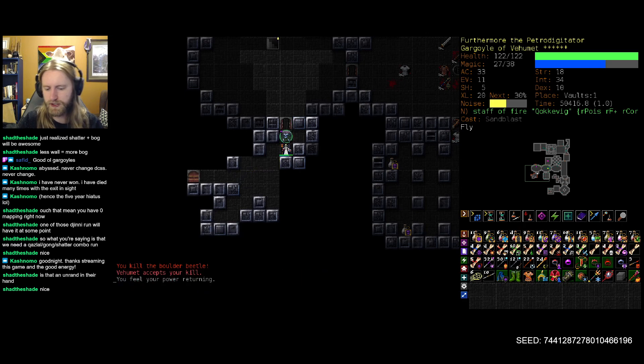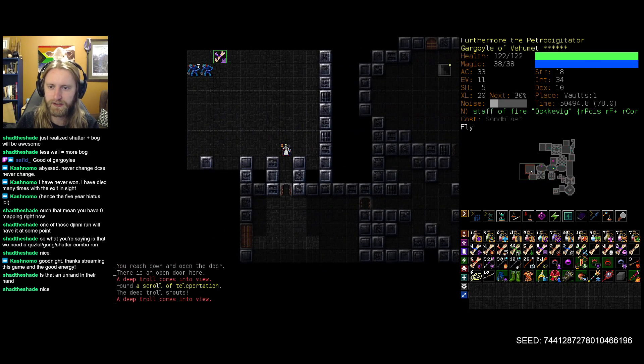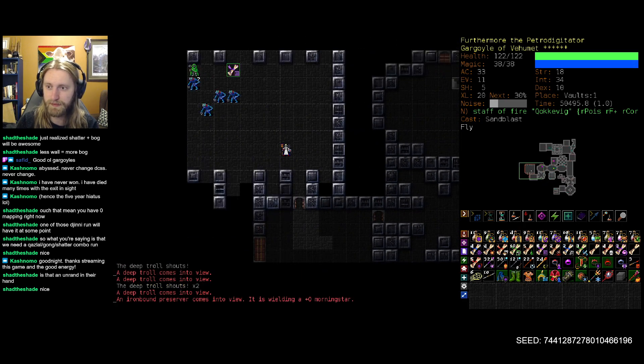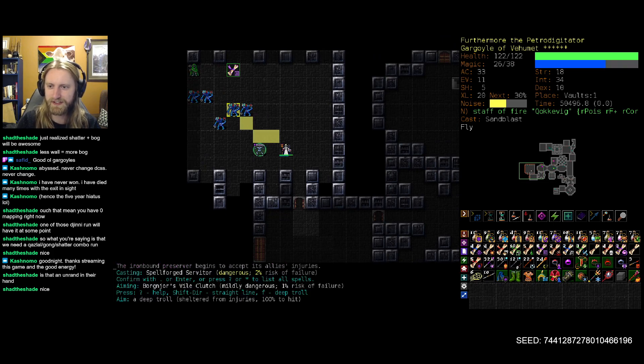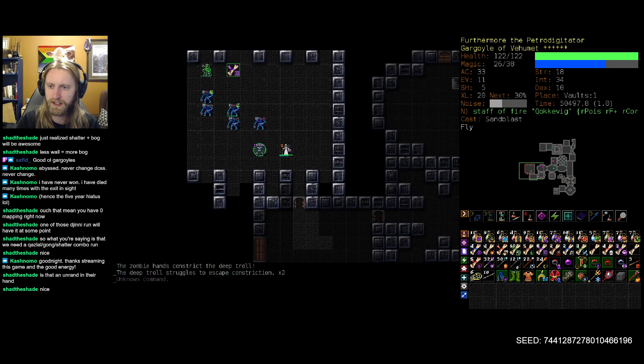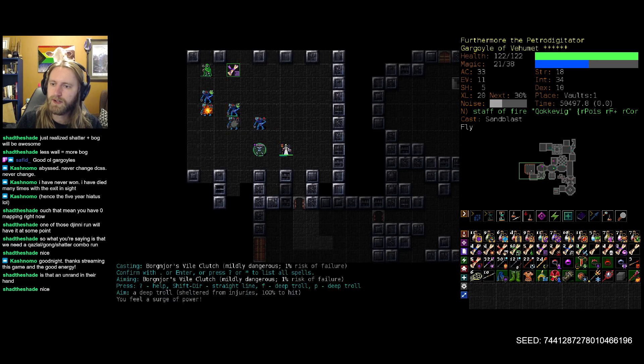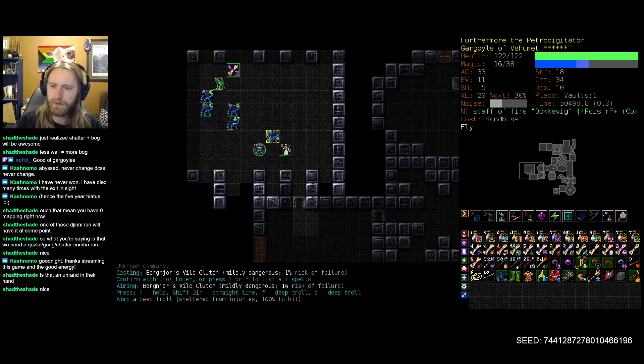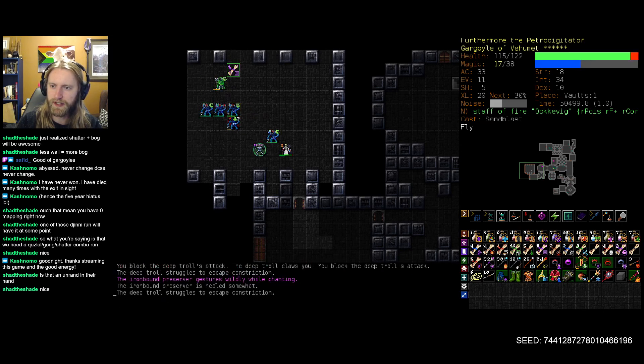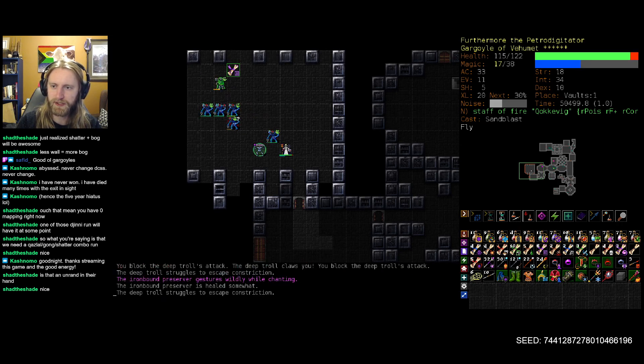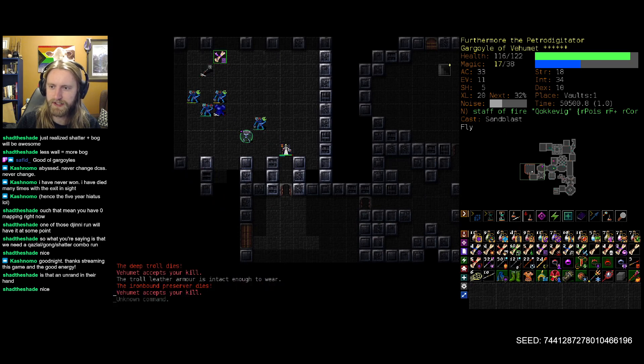And that should basically be Vaults 1. Oh, unless it opens up into a whole other section of the floor. Holy moly. Well, I don't mind this whatsoever. There we go. In three grabs, we get all six of you, so that's fantastic.